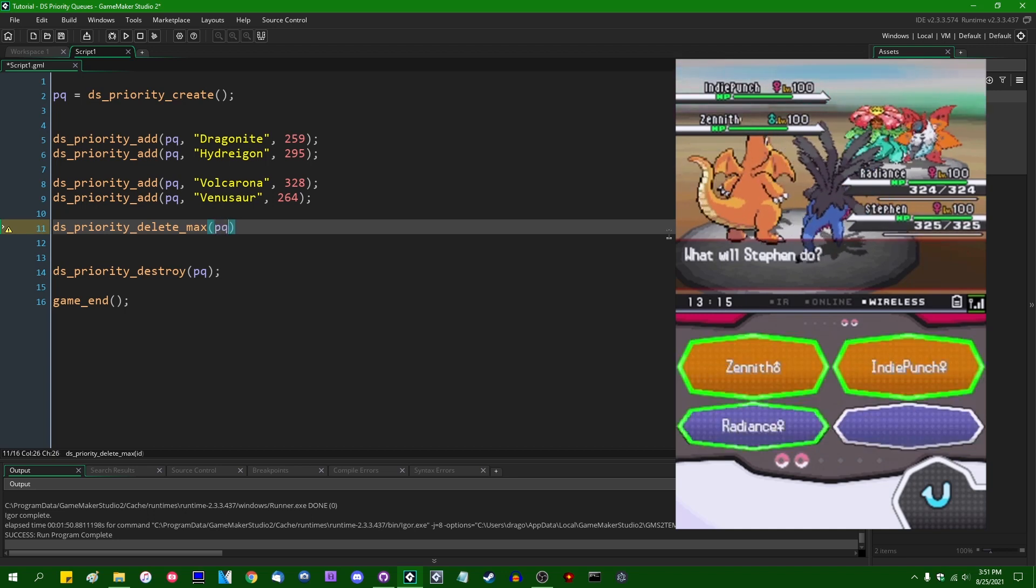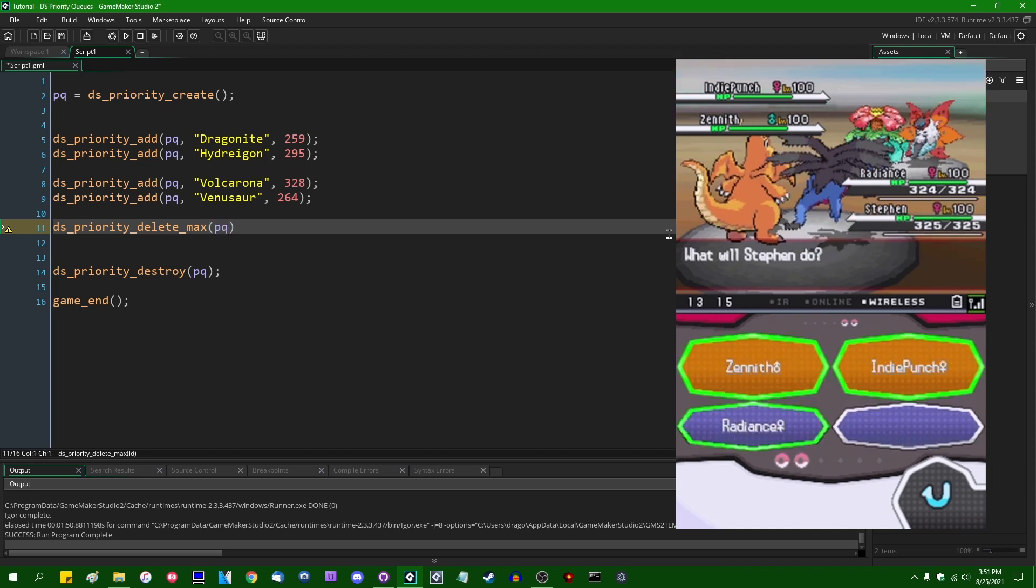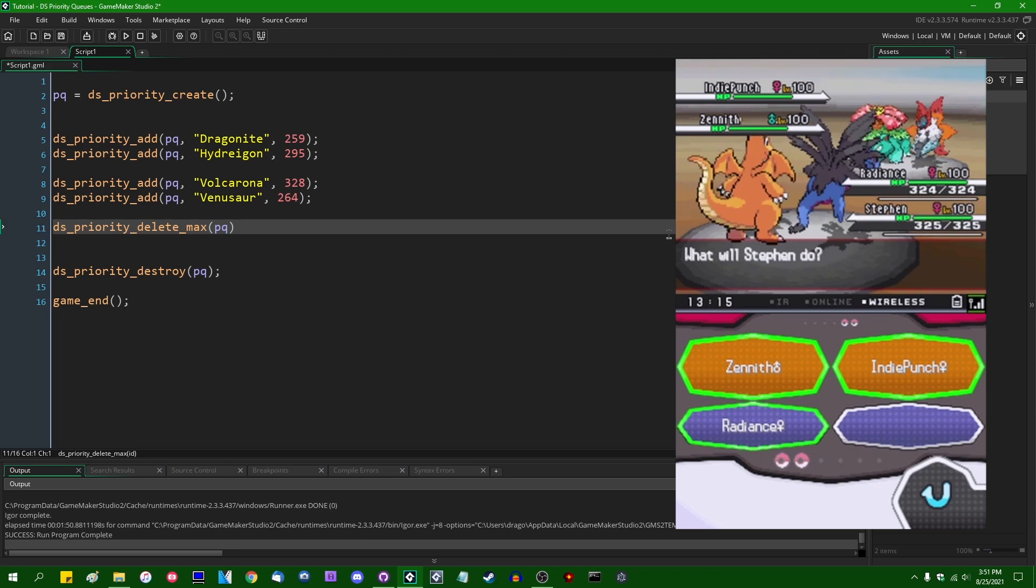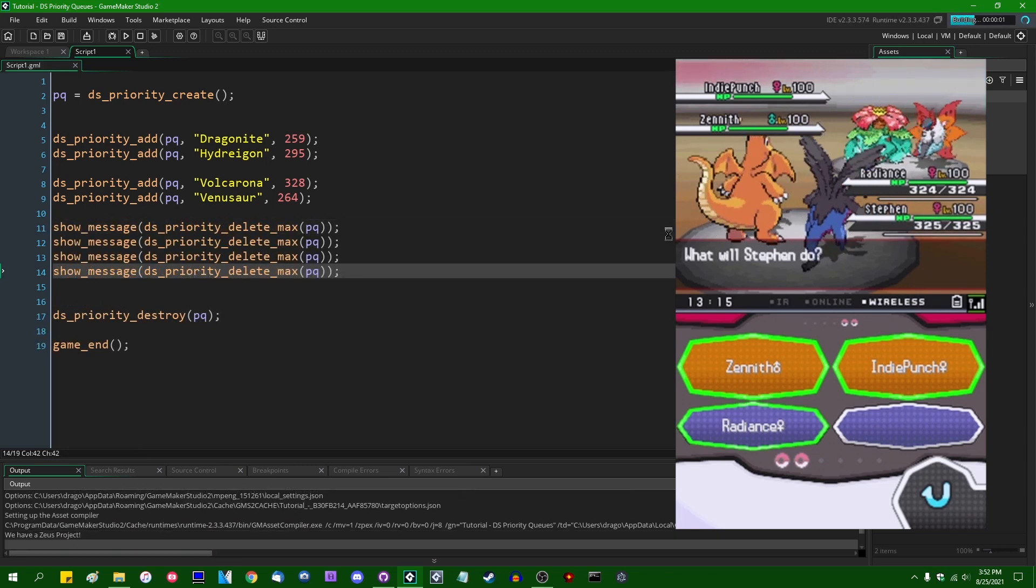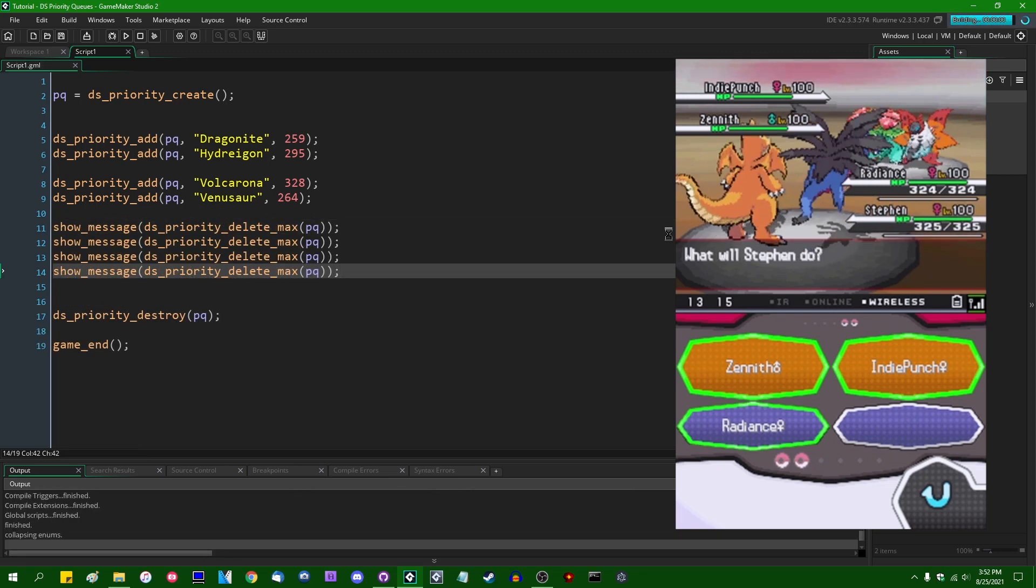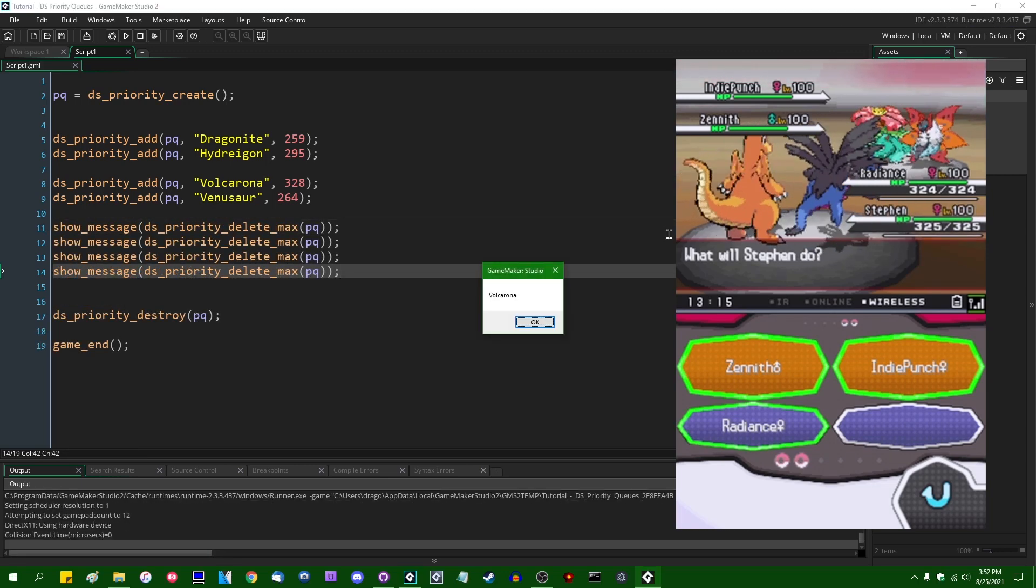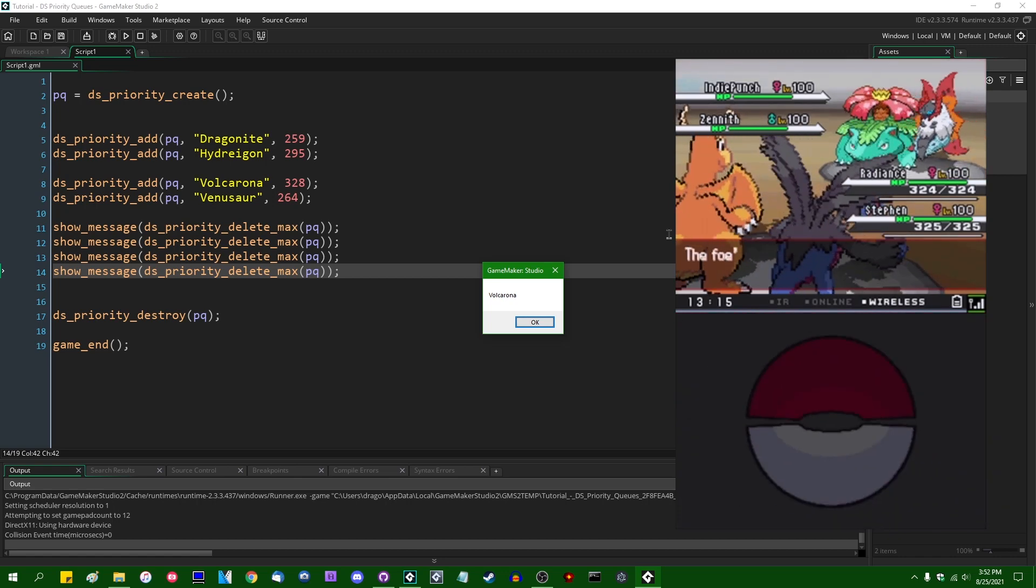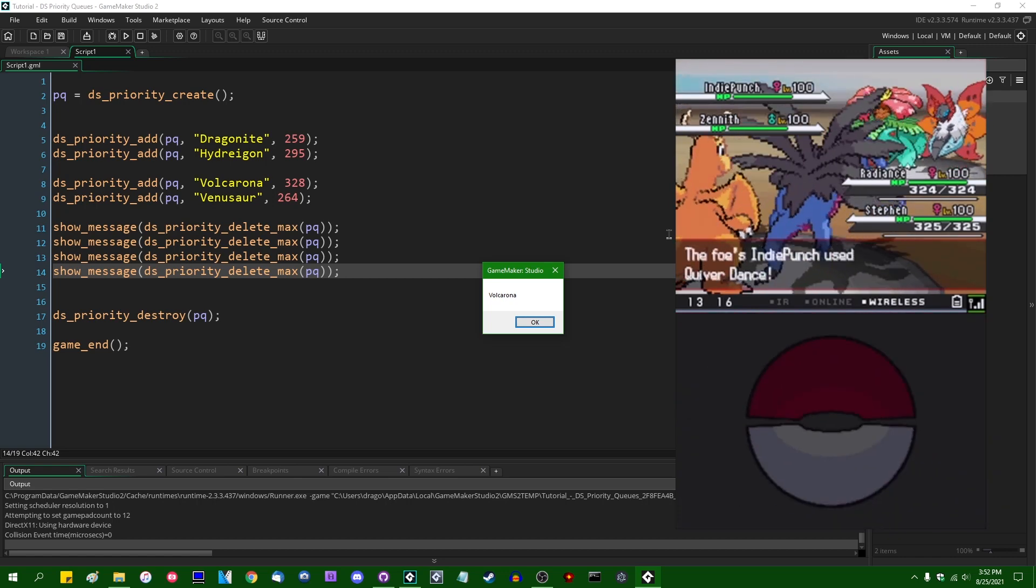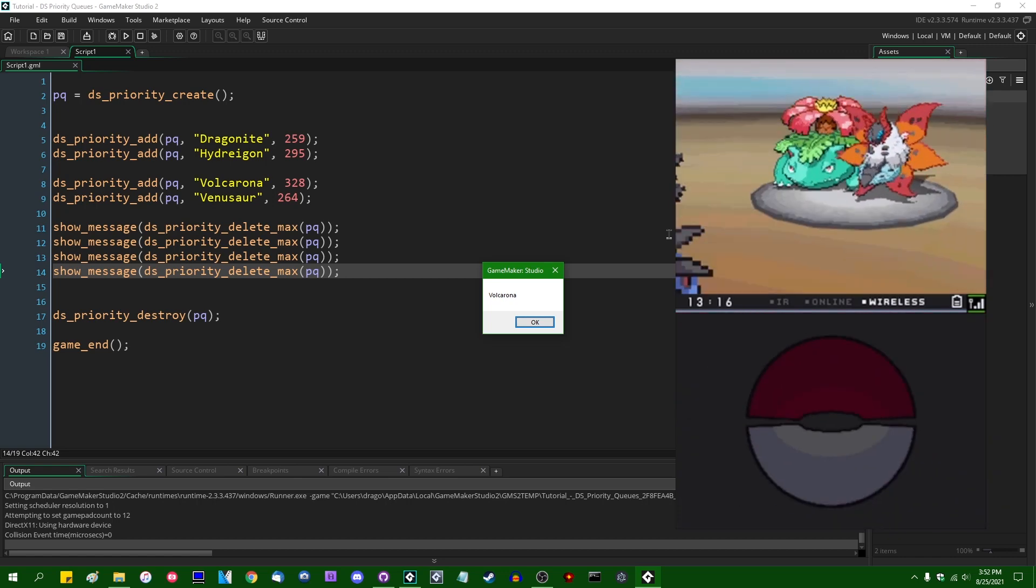So we can say PQ, we can DS_Priority_Delete_Max. So if I were to run this game and let this play out, we are going to first have IndiePunch the Volcarona going first with a speed stat of 328.